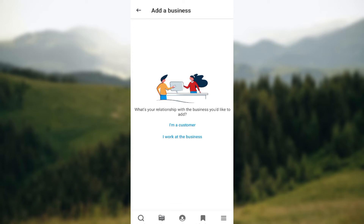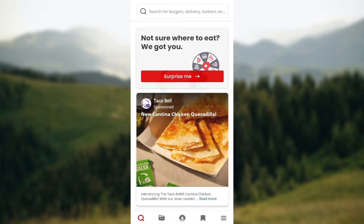Select the category you fall under — are you a customer or do you work at a business? Select it, input all of the required details, and then create your Yelp business profile. Note that I cannot create a business profile because Yelp is not supported in my region, but you can do that.